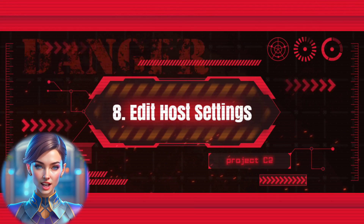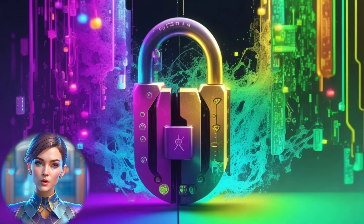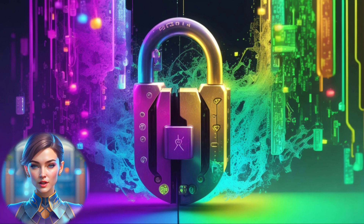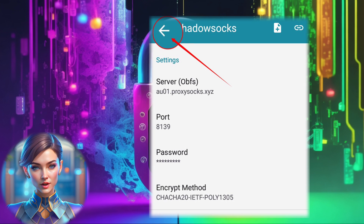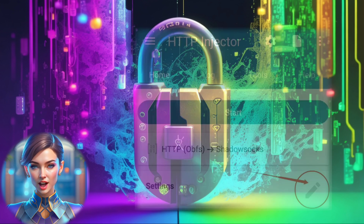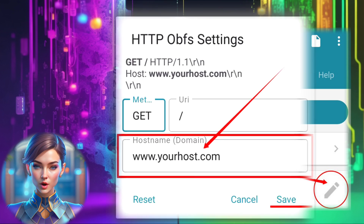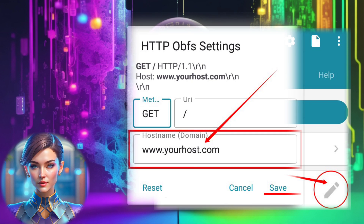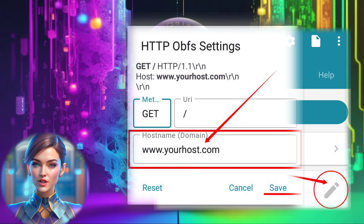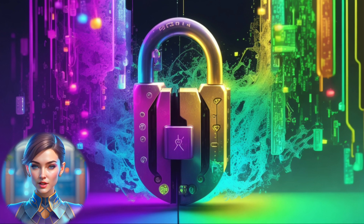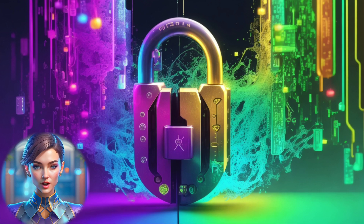Step 8: Edit Host Settings. With the server configuration established, let's personalize it further. Return to the previous screen by clicking the arrow and then click on the pencil icon. Here's where you can input a valid host in the designated field. Once you've done so, ensure your changes are saved. These adjustments enhance your connection's efficiency and security.